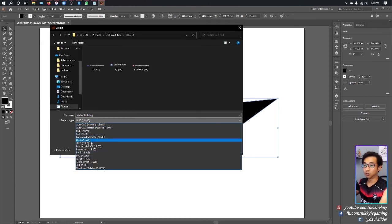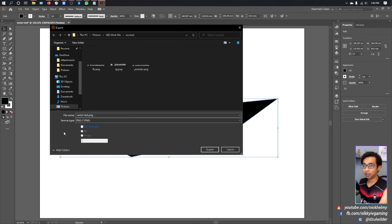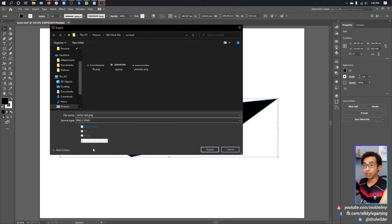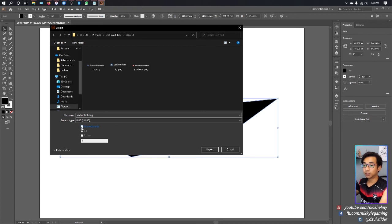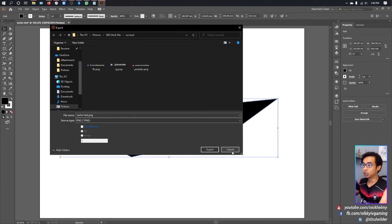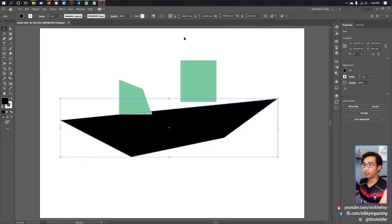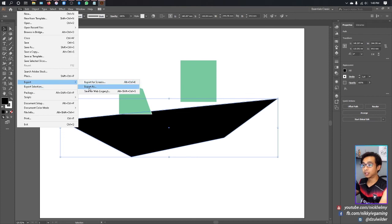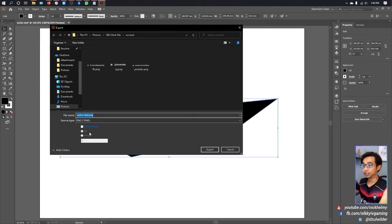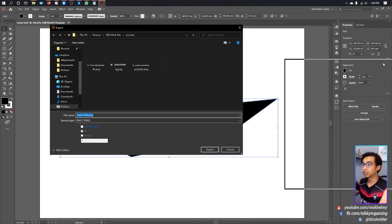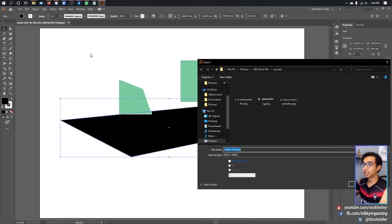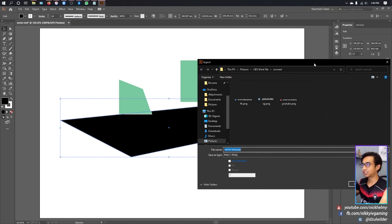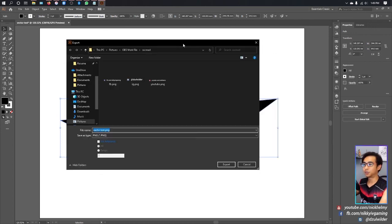The second way is to export this into a working image, which you can change into JPEG or PNG. If you tick 'Use Artboards', the image will include the whole workspace. If you untick it, it will only take the boundary of all your objects grouped together.